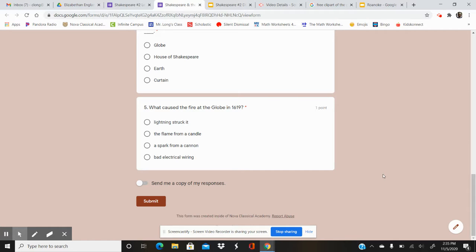Number five. What caused the fire at the Globe in 1619?